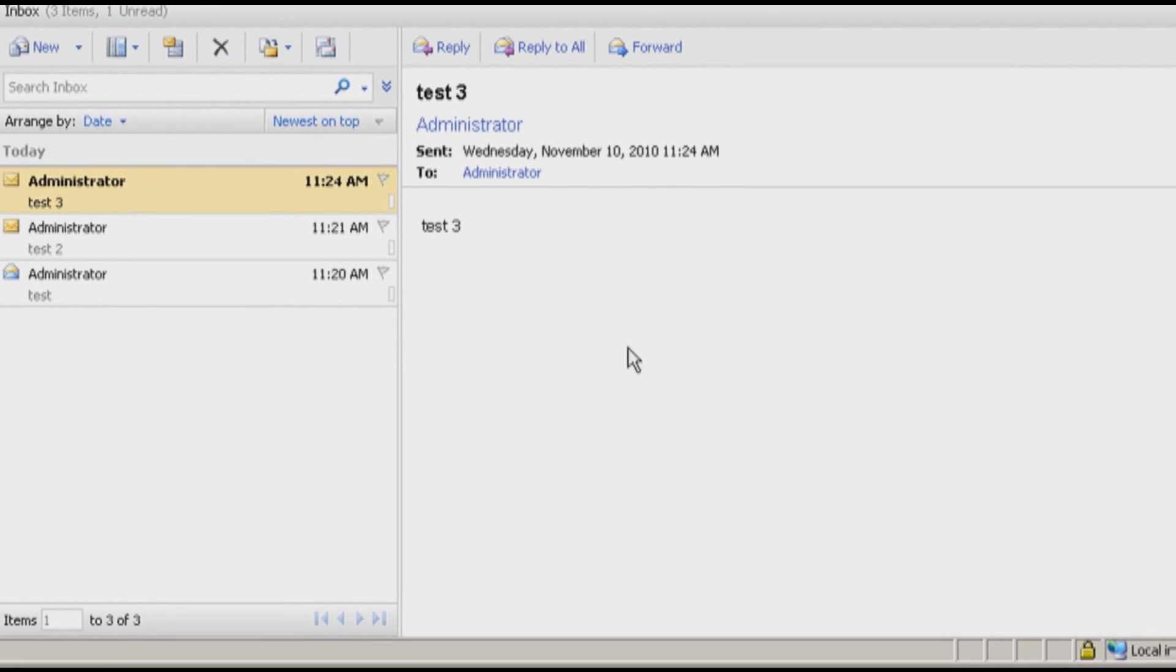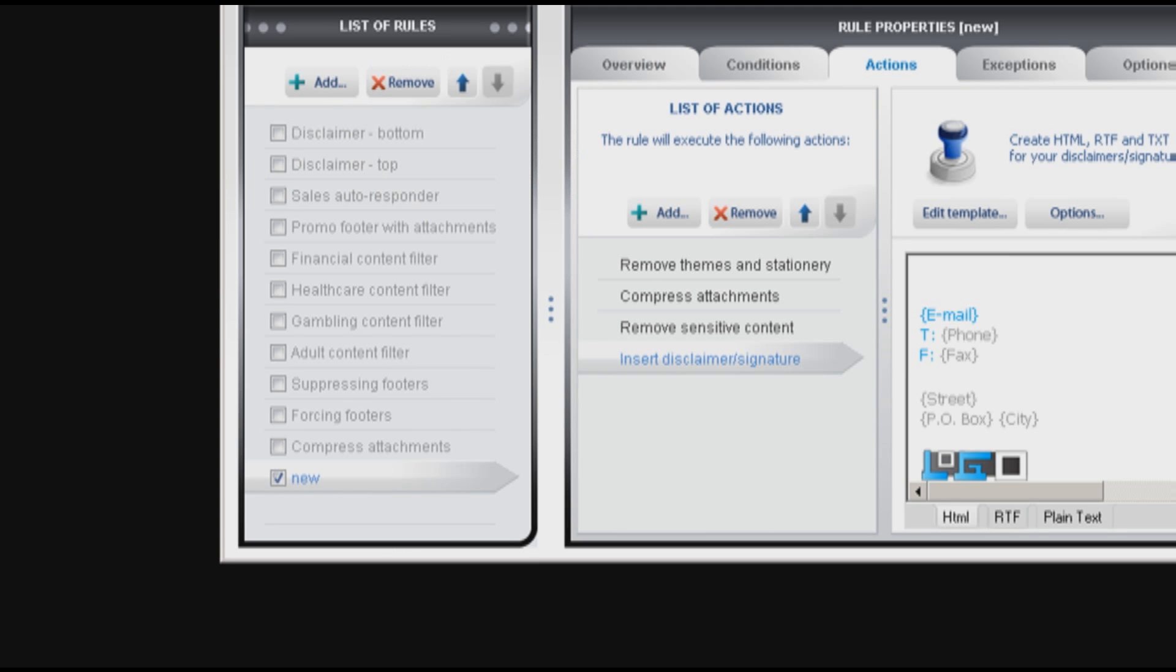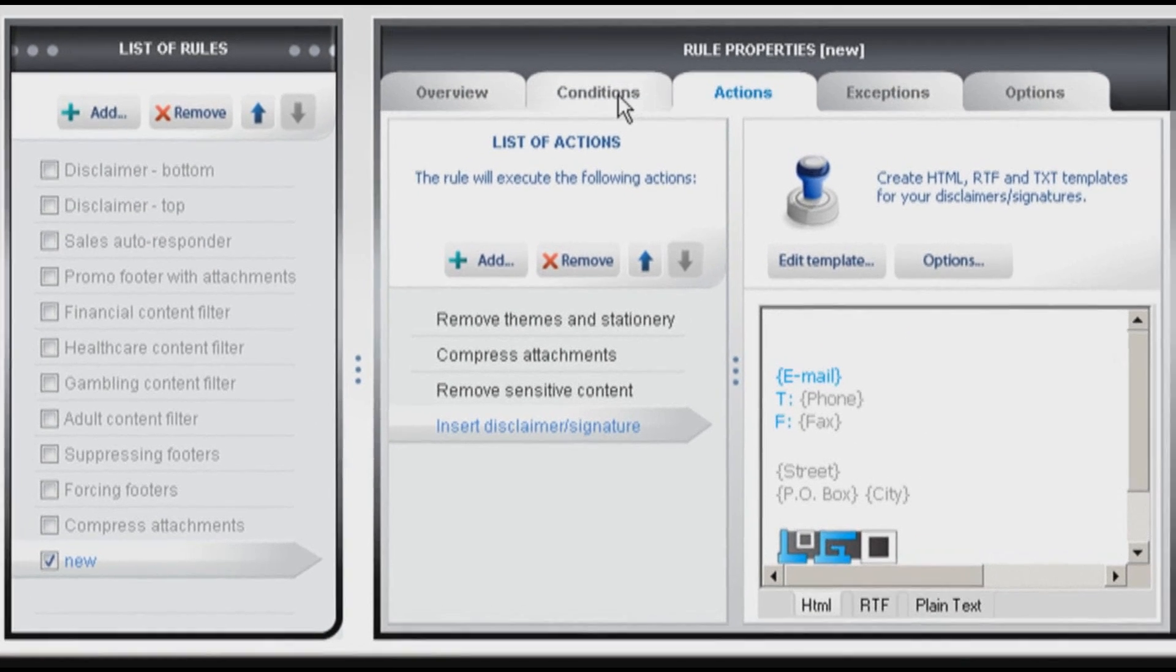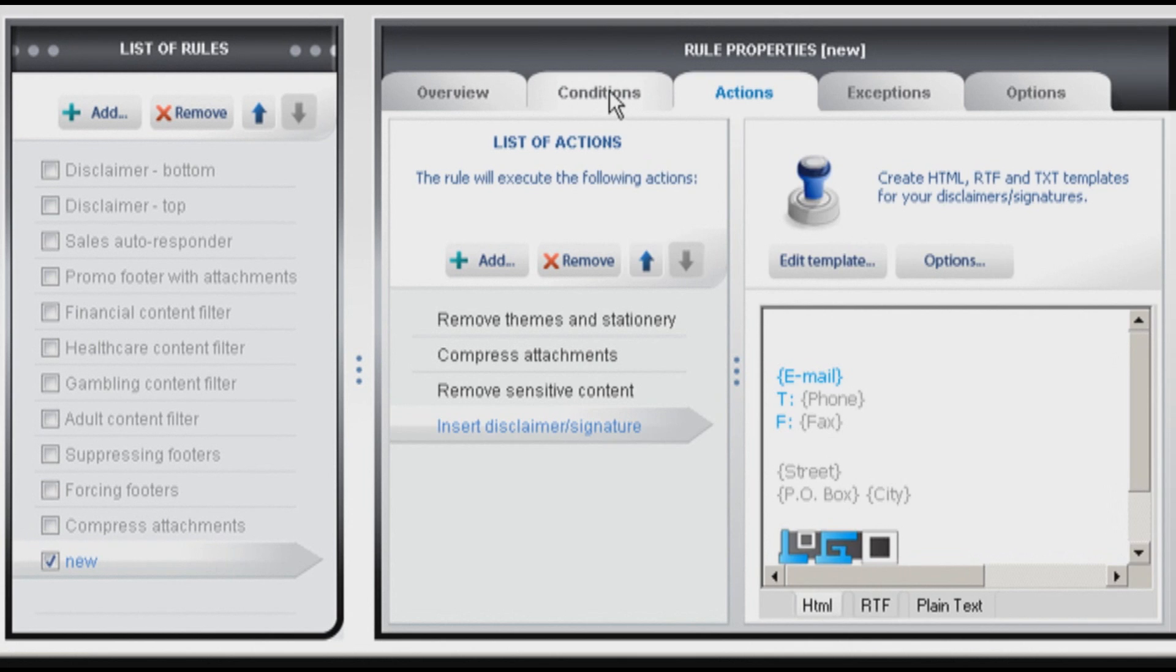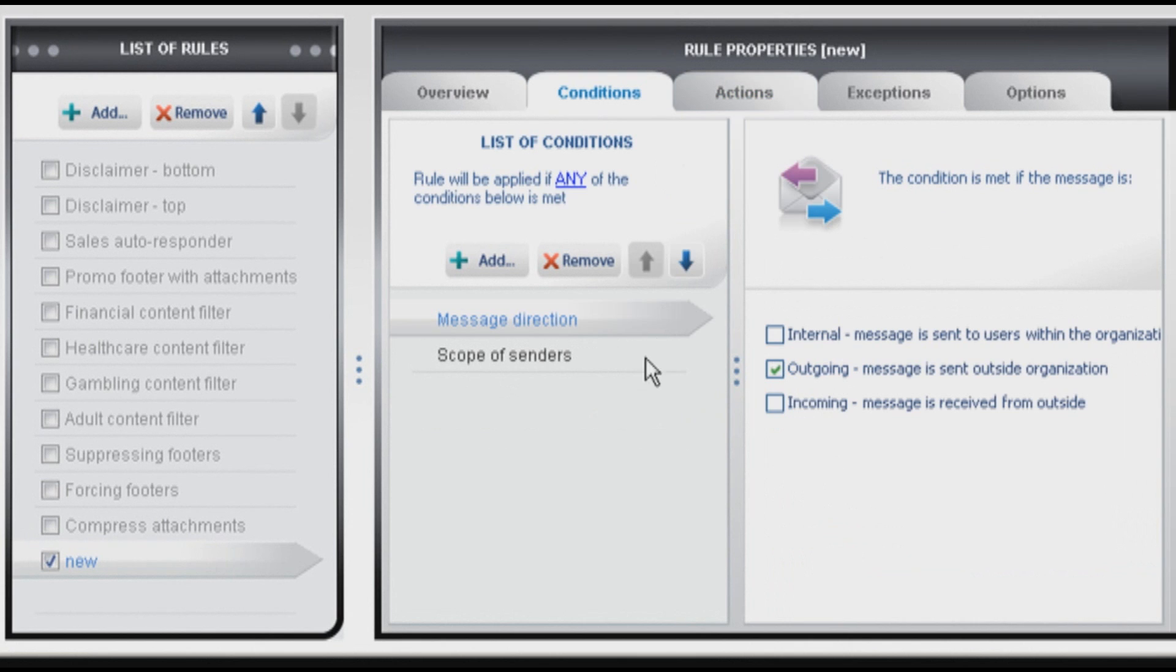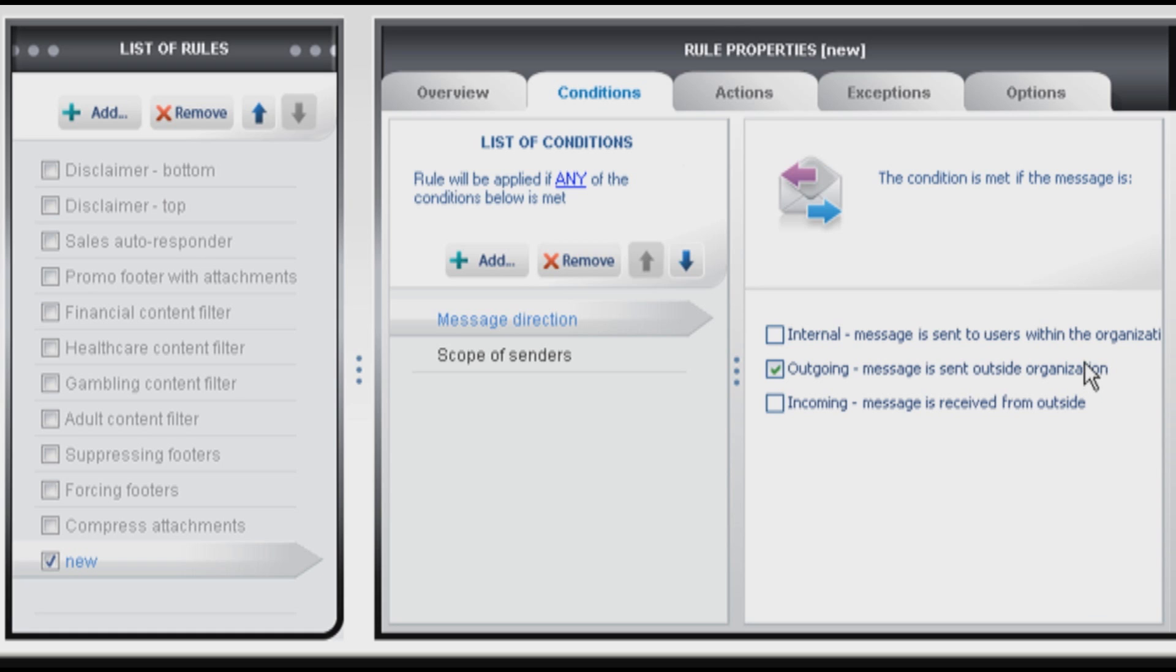Because this is because of the message direction we set up earlier. Let's take a look at the conditions. You see it's outgoing. Message is sent outside organization. The message was internal because I sent it to myself, so there is no signature. So everything works correctly.